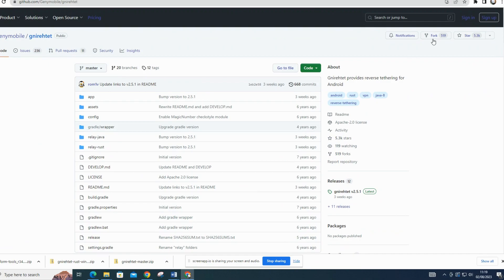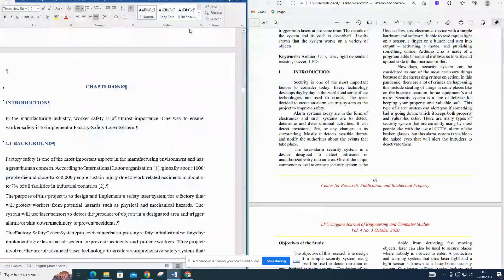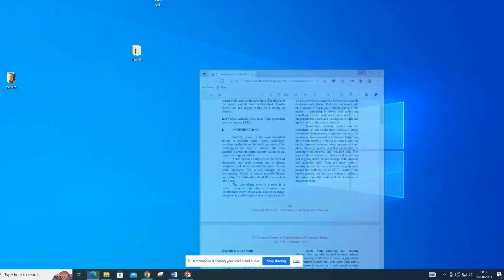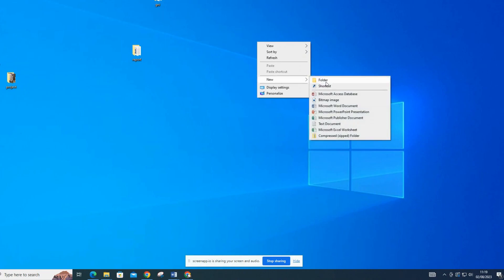Now you have successfully downloaded nyret from GitHub. To use nyret, you may need to follow the instructions provided in the repository's documentation or readme file. Once the download is complete, extract the contents of the zip file to a location on your computer. I have created a folder, named it reverse tether, and that's where my file extracts will be.